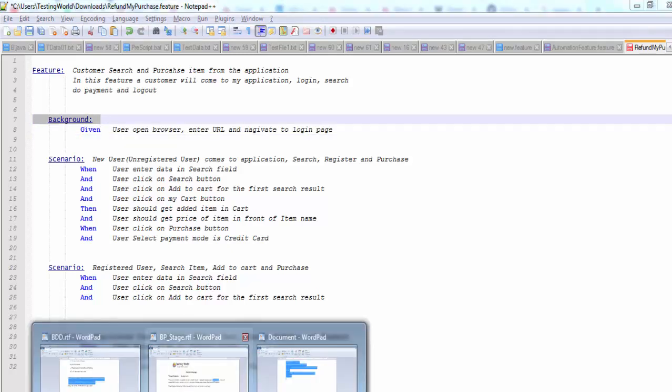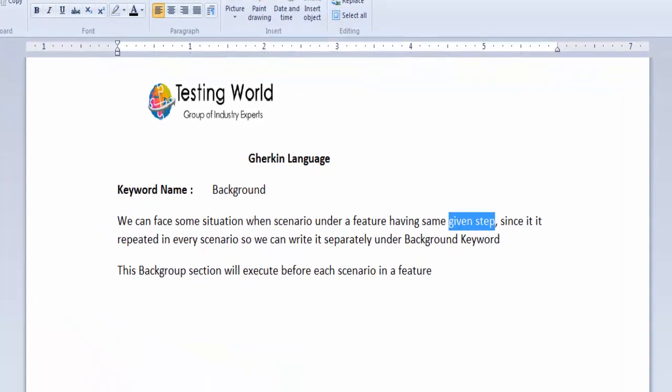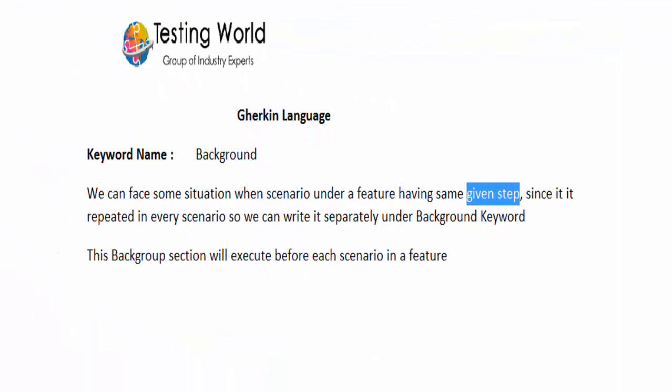So here we have seen what is background and what is the use of the background. That's all we have for this session. Thanks for watching this video.